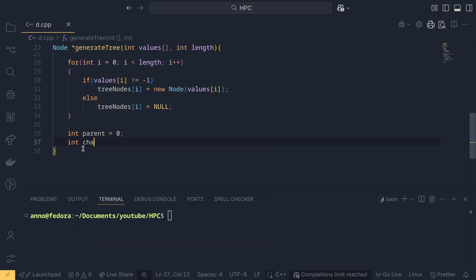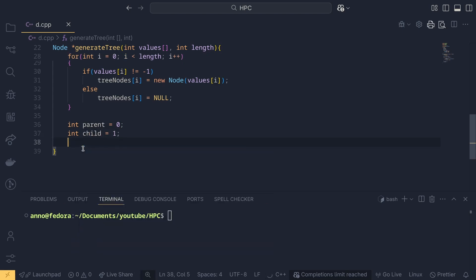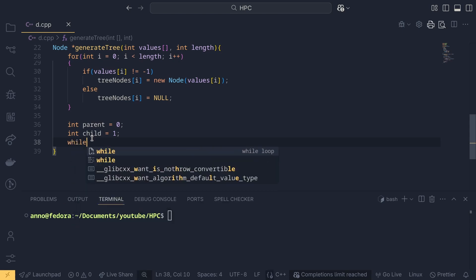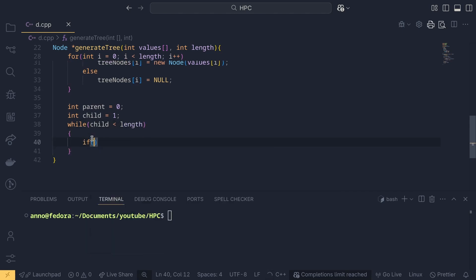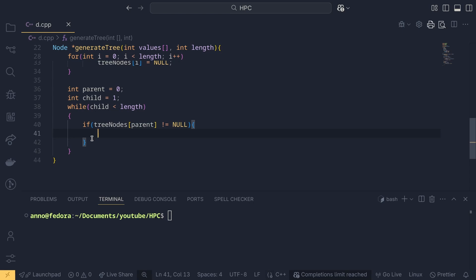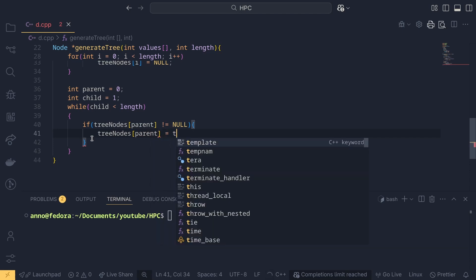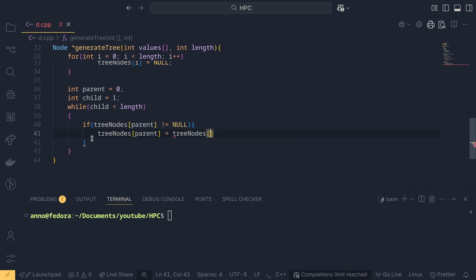Inside the loop, if values at i is not equal to minus one, then tree nodes at i equals new node with values dot i. Otherwise we mark it null. Then to define parent-child relations, int parent equals zero and int child equals one. We run a while loop while child is less than length. If tree nodes at parent is not equal to null, we assign tree nodes child to the left node of parent, then increment child.